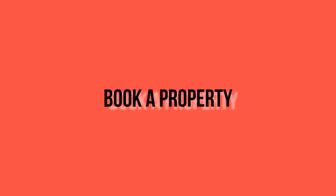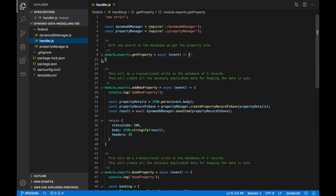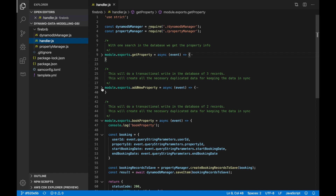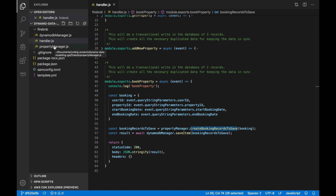Now we want to start working on the table by adding a booking for a property. I create a new function called book property, give it permissions, and pass the table name as a variable. I create the endpoint, and then in the handler you can see that because we did so much homework this becomes very simple. We want to book a property so we are going to get a lot of information from the query string parameters: the user ID, the property ID, the booking start date and end date, and then we use the property manager to create a booking record to save, so the client doesn't need to understand our internal logic.